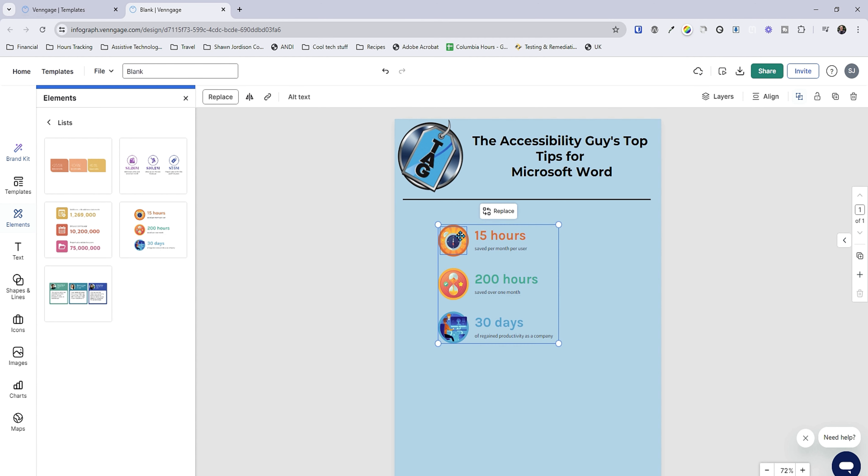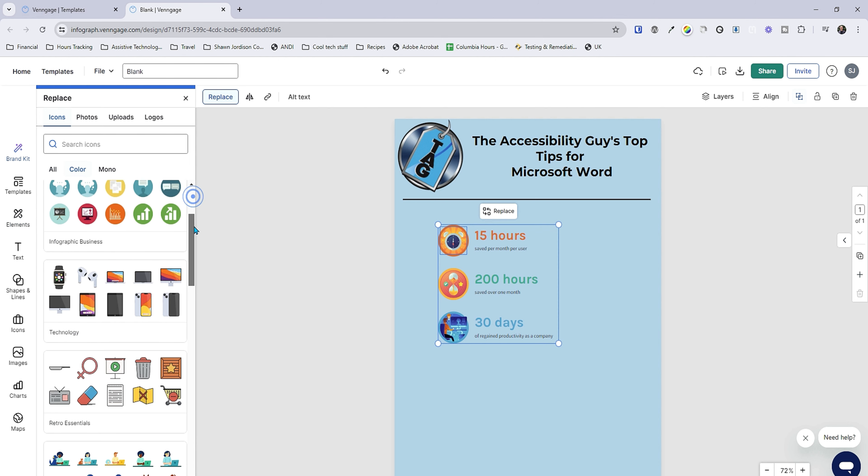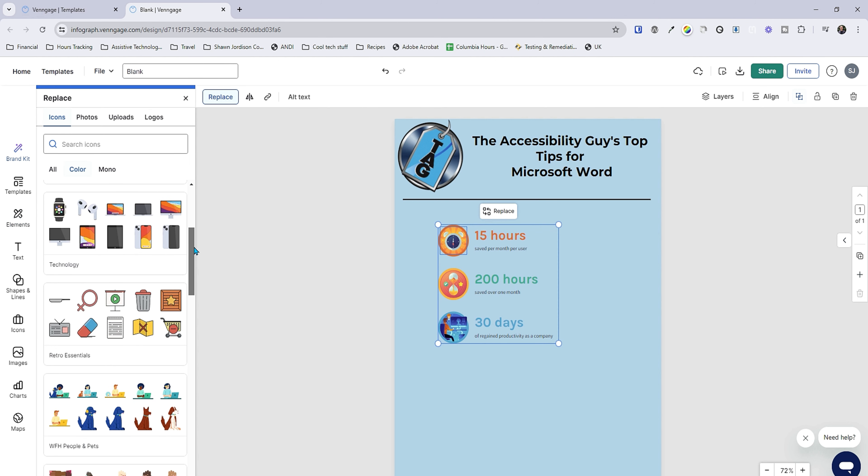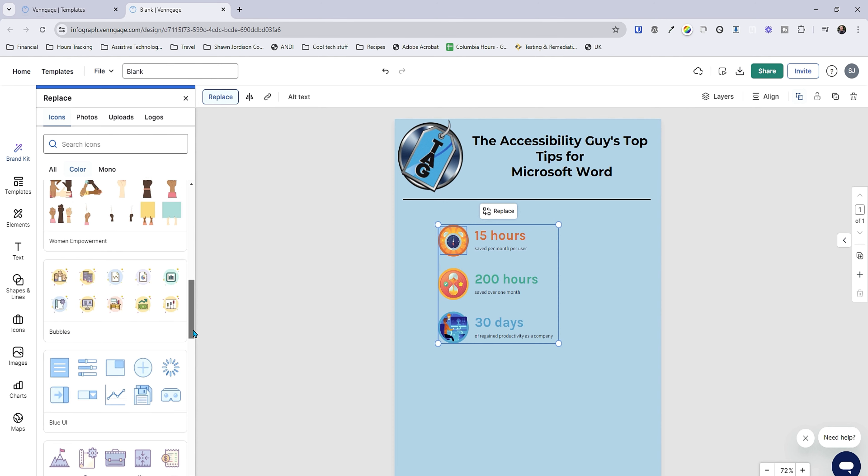It has different images that we could choose. Let's see what happens when I hit replace. Awesome. So it actually has a bunch of different icons in here. This is great.